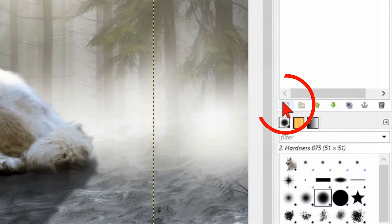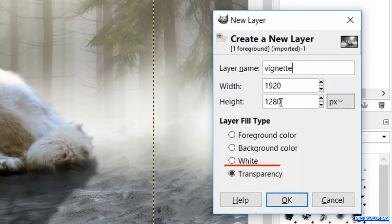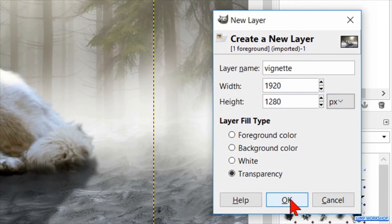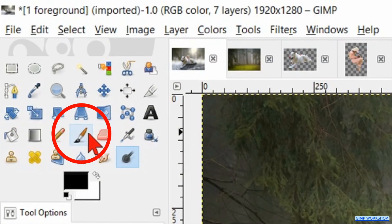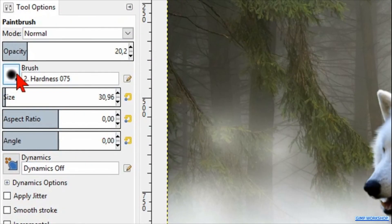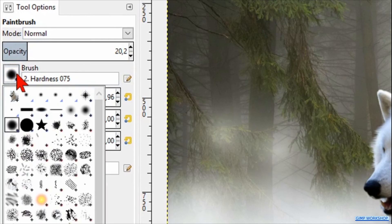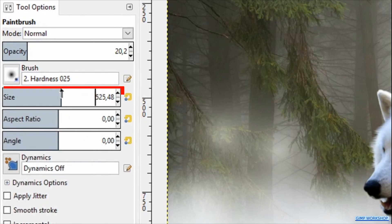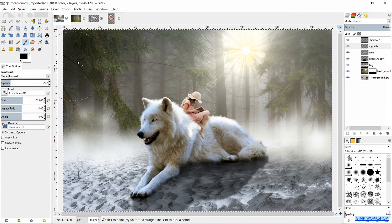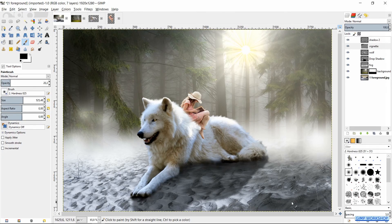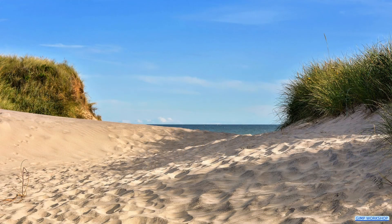Click on the new layer button. Name it 'vignette' and make sure that the layer fill type is transparency, then click OK. Activate the paintbrush, select brush hardness 0.25, and make the size about 500. Make the left top corner and the right bottom corner a bit darker. And there we have it — a magical fantasy image.